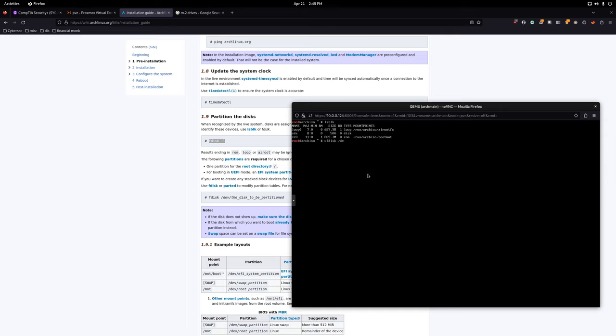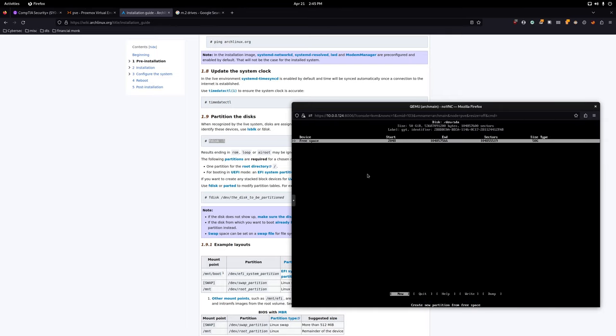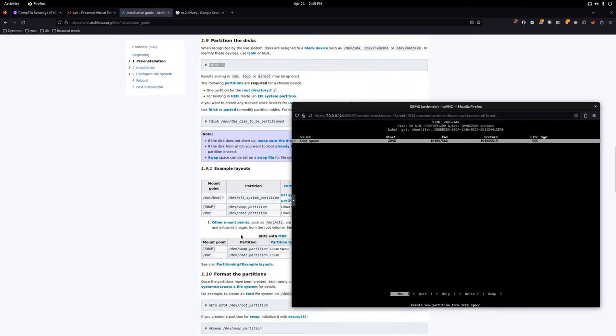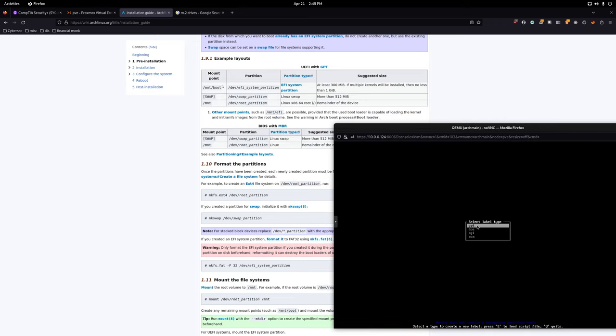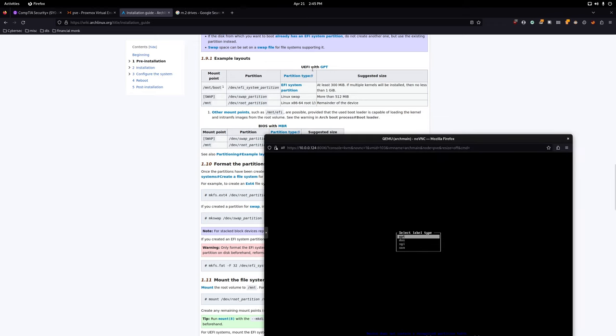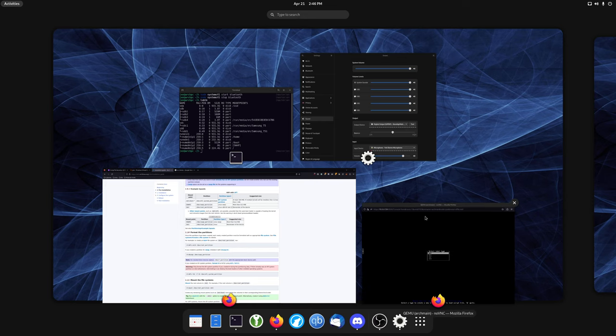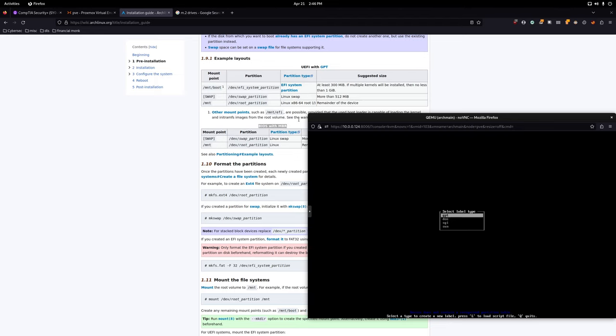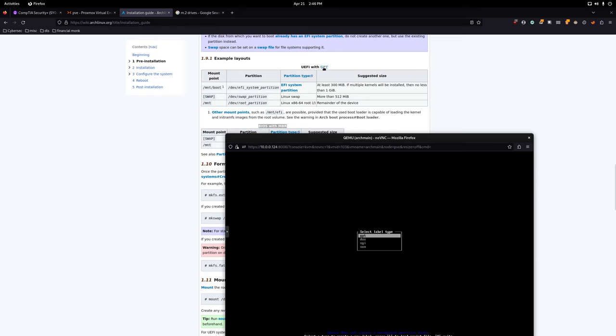Moving back to the virtual machine — we're going to start partitioning /dev/sda. You'll be given the option to choose a label type. We're going to stick with GPT here. If you're doing BIOS boot, which limits you to something like 4 partitions on x86, you'd want MBR — but we're fine with GPT.